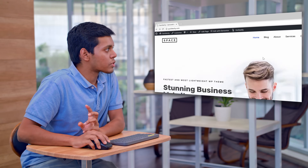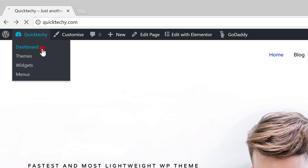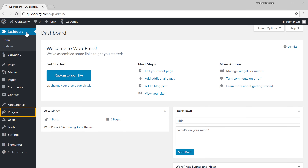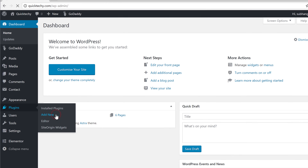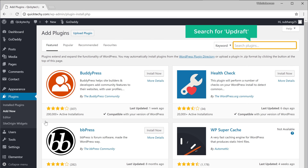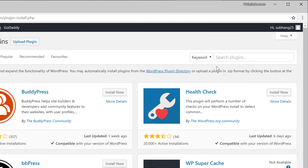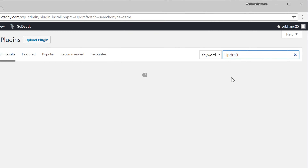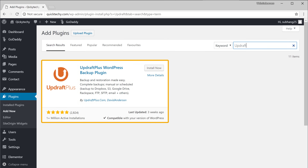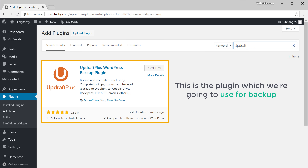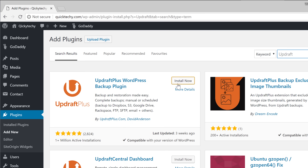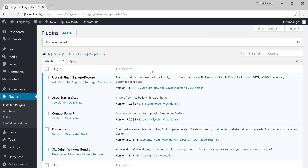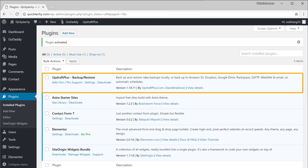So to install the plugin, let's go to our dashboard and then go to Plugins and click Add New. Now search for a plugin called Updraft and you'll get this plugin. This is the plugin which we're going to use for backup. So to install the plugin, let's click Install and Activate.